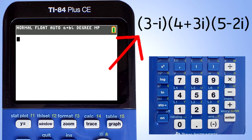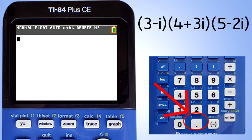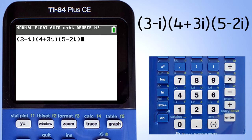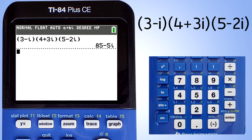Next problem, we will multiply three complex numbers. Just enter the problem like you see it. Remember, for the i, press the second key then this key here. Now press the enter key for the answer, and there is the answer.